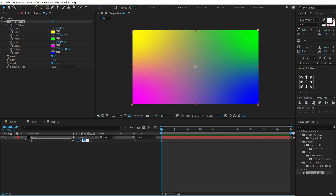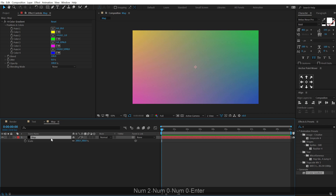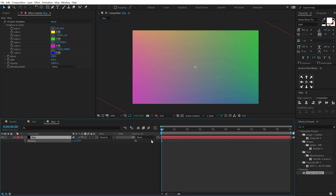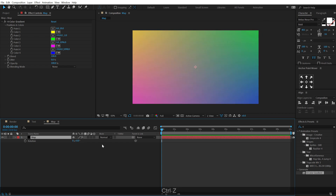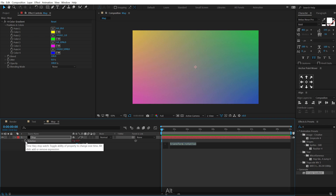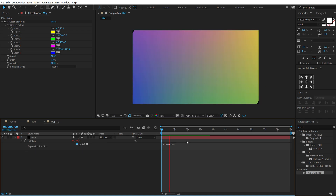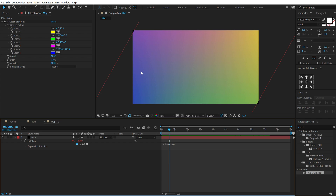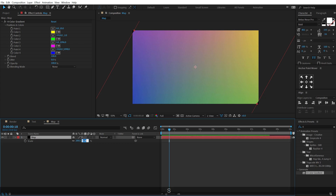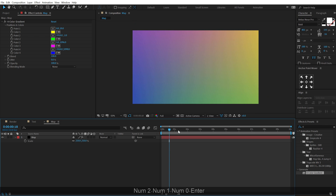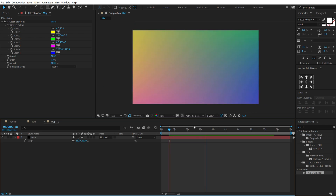Move this point around, hit S to bring down the scale properties and scale this to 200%. Hit R to bring down the rotation. I'll use a simple expression — hold Alt and click on the stopwatch and type in 'time * 200'. Now if I preview this we have a simple rotating shape. The layer isn't fitting the complete comp, so hit S again and scale to around 210%. Now we have some nice revolving colors, looking pretty good.